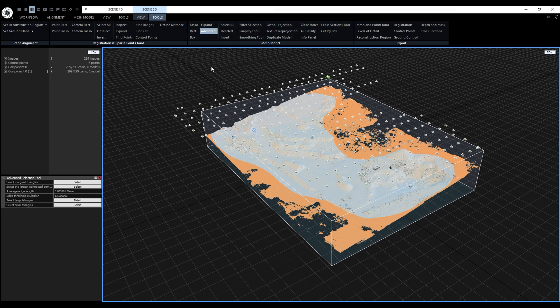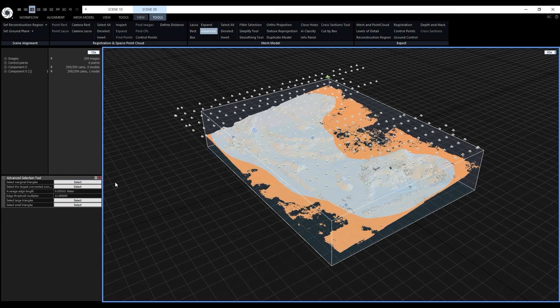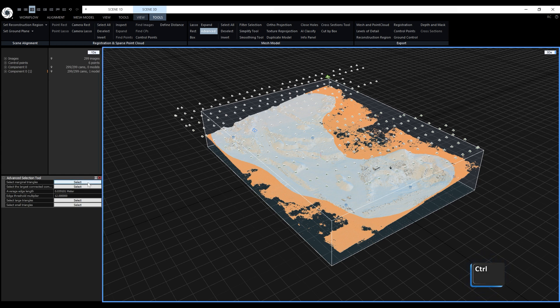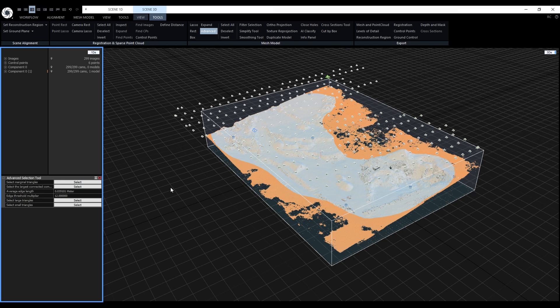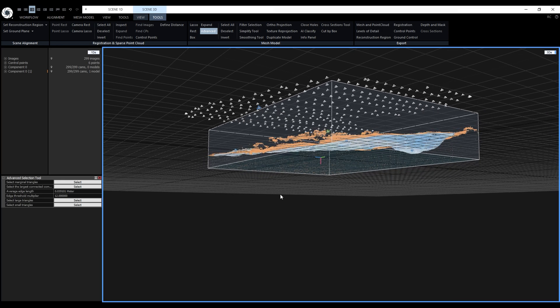We'll use select marginal triangles from the advanced tool to add the bottom points. If we just click the button it will override the current selection but if we press and hold Ctrl and click the button the points will be added to the selection. Alright and now we can use filter selection.